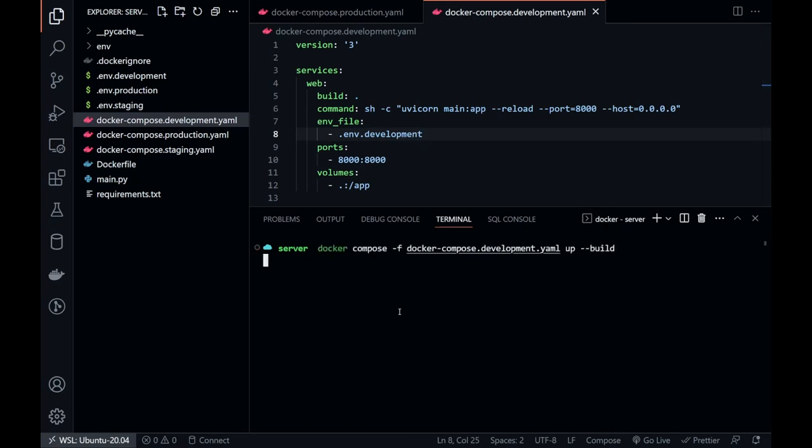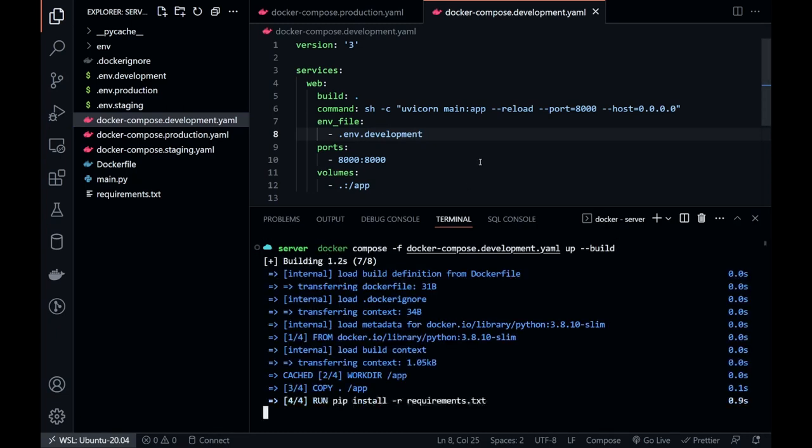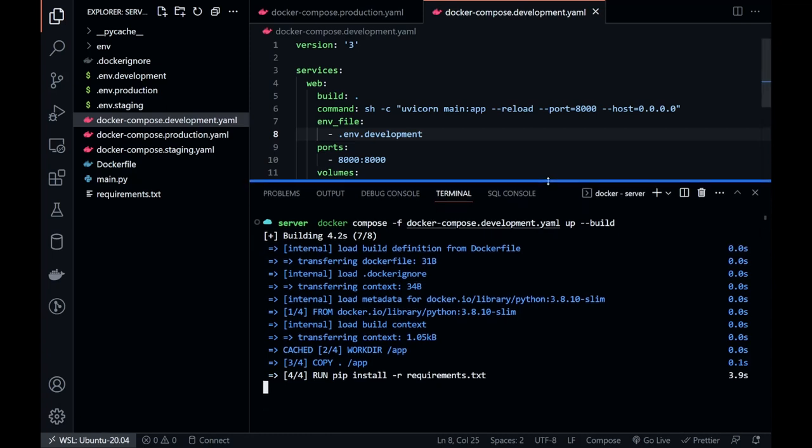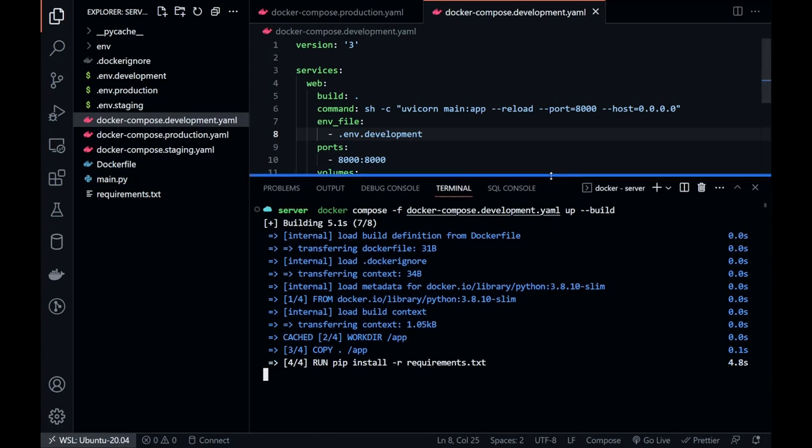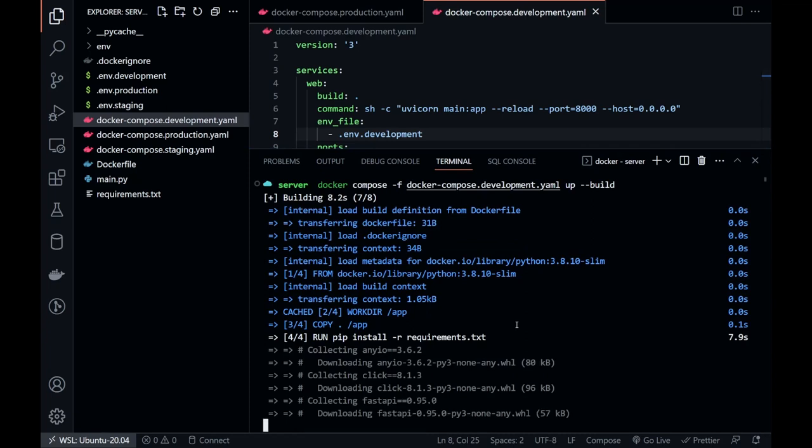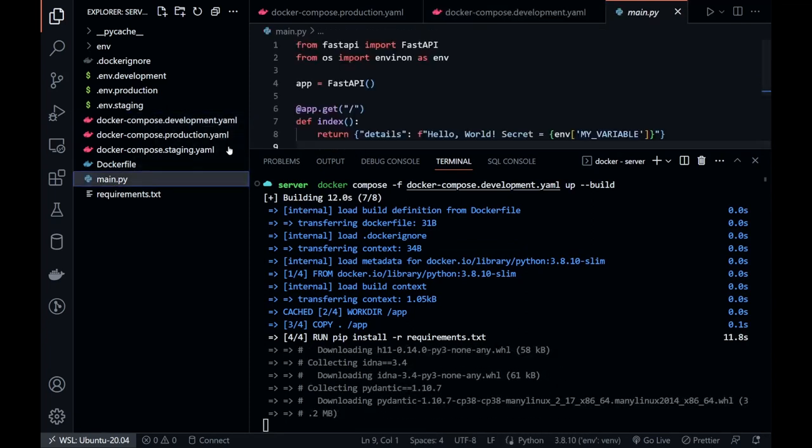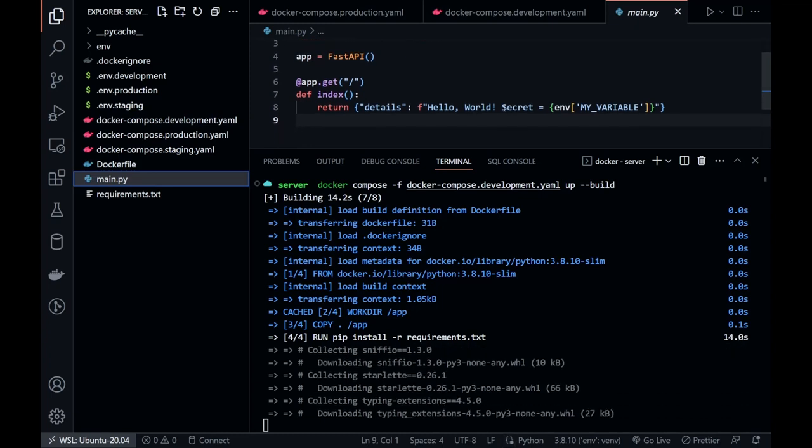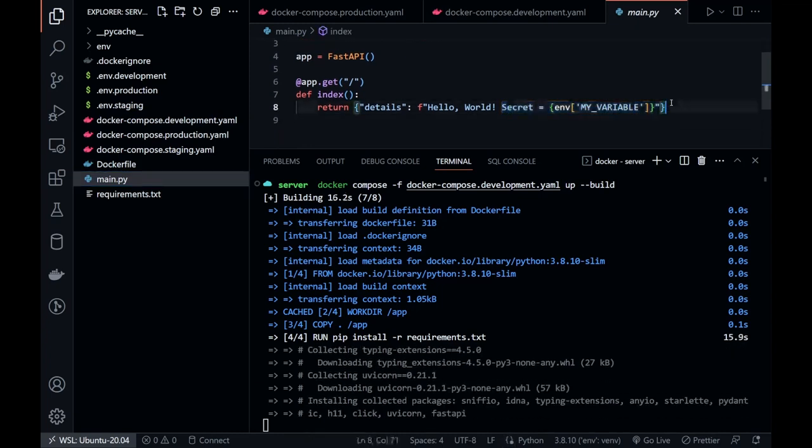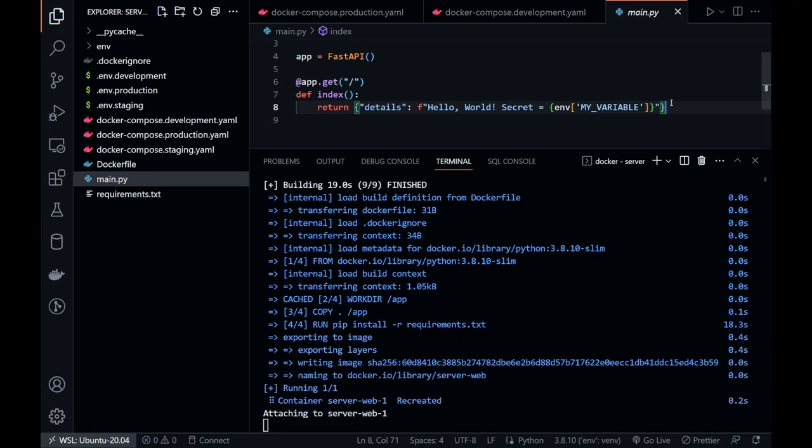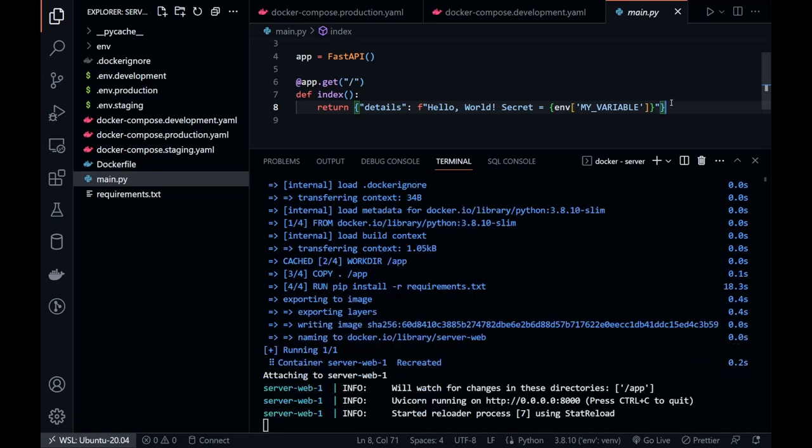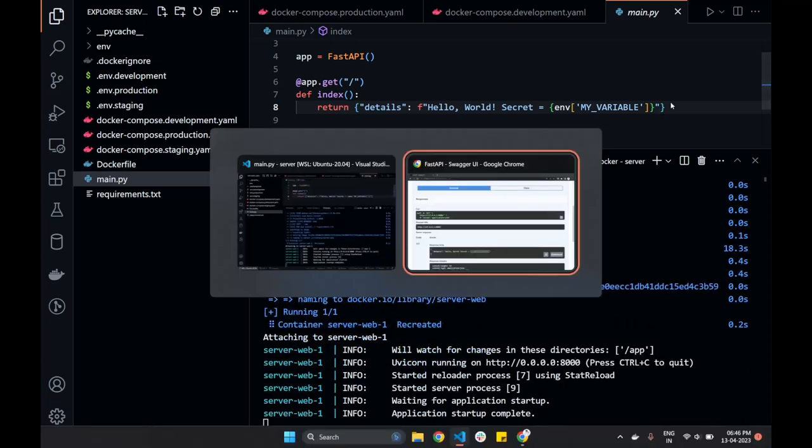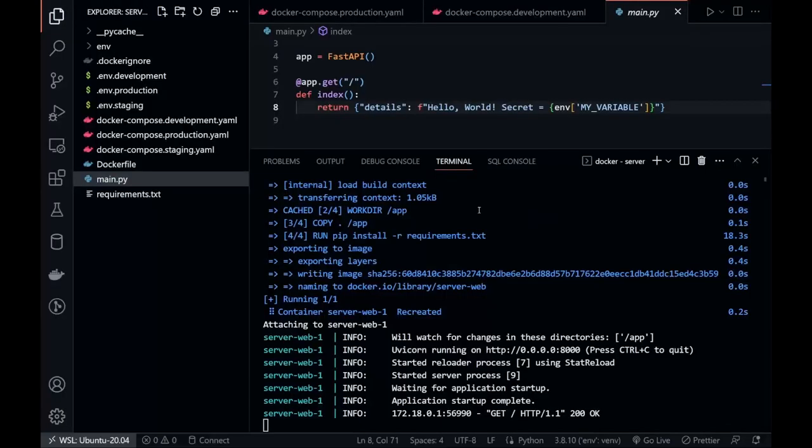Now, let's build the container. And if we execute the request now, yes, it's returning the response as per the development environment.